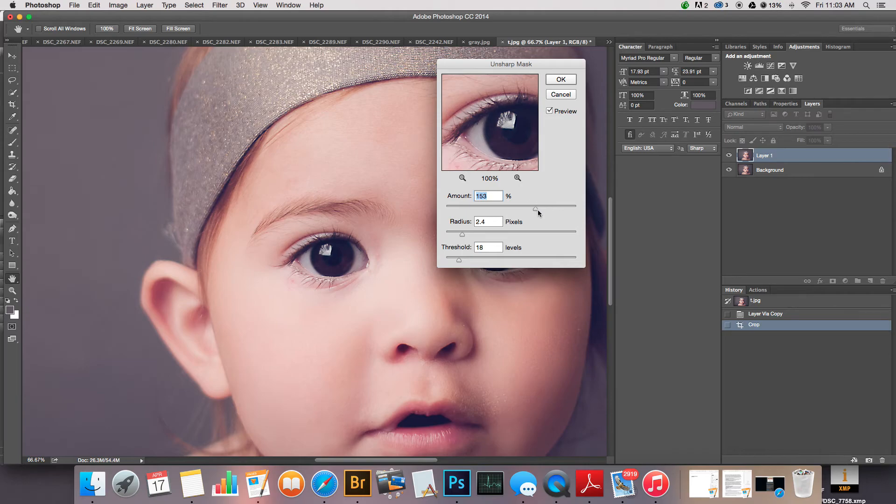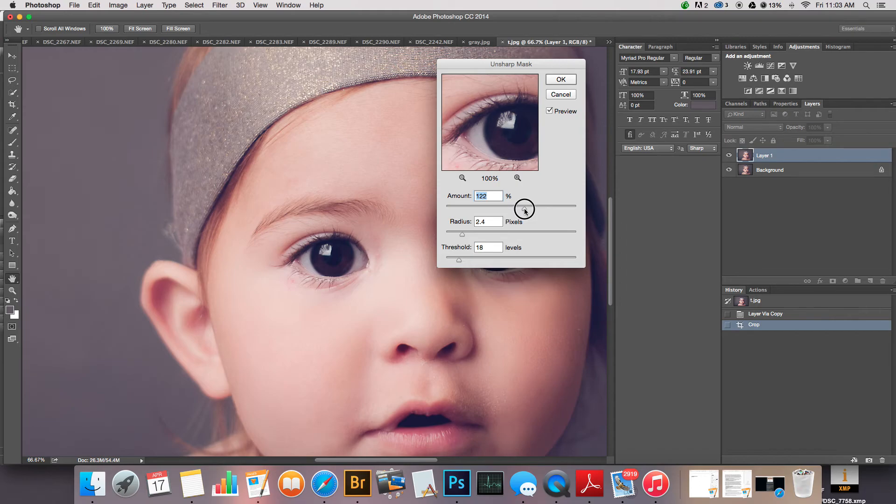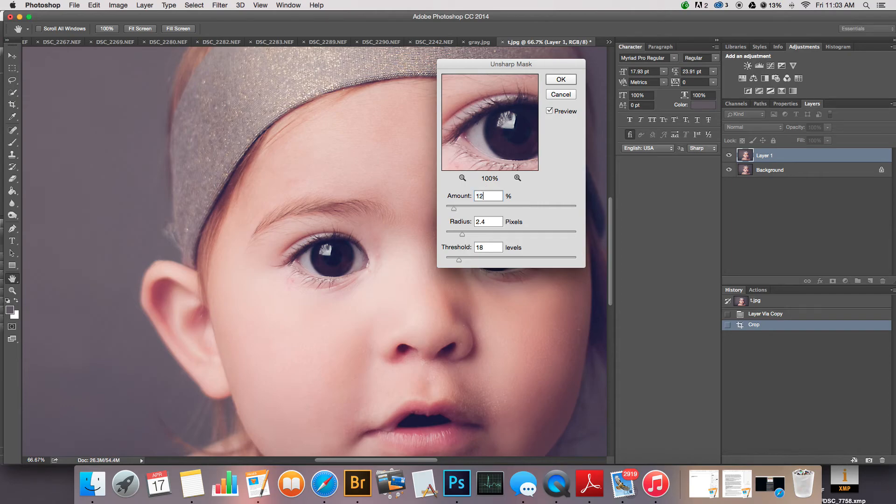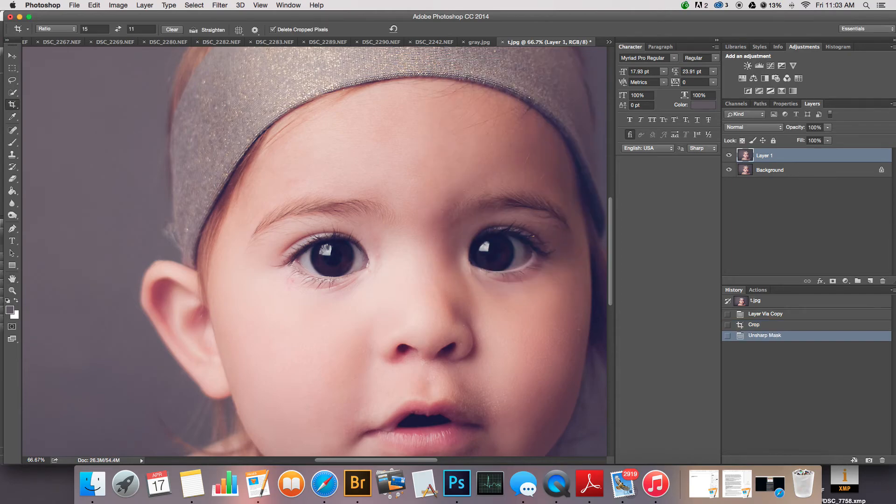I just keep kind of bringing this back down until I like it. And I actually like it right there too, but since this would be a digital file, I like to keep it pretty light since I don't know what sizes they would be printing it. So I'll keep it right back at 128 where I have it.